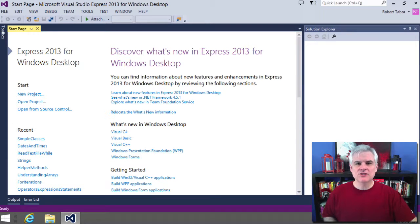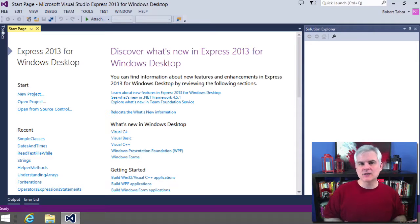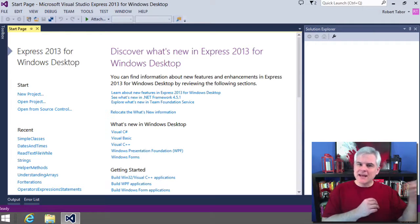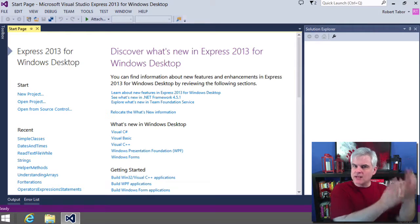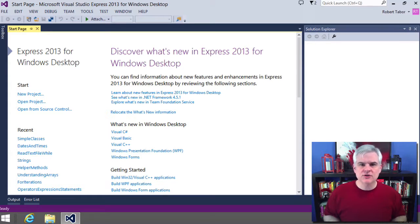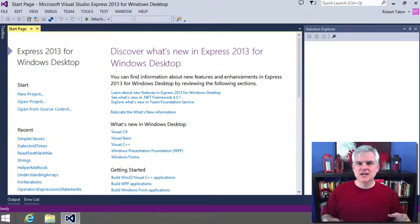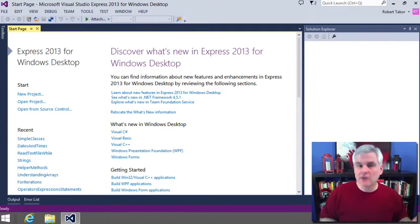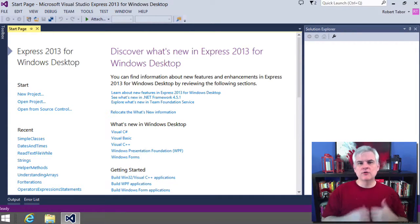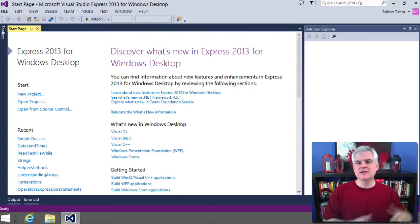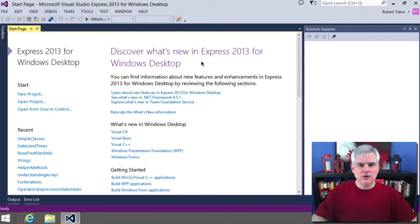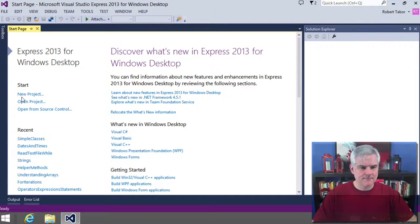In this lesson, we're going to talk about the lifetime of object references and how the .NET runtime manages the memory that your objects use. We'll talk about constructors, which are special methods that fire off whenever you create a new instance of a class. And finally, we're going to talk about static methods and properties. So first of all, let's create a new console application called Object Lifetime.